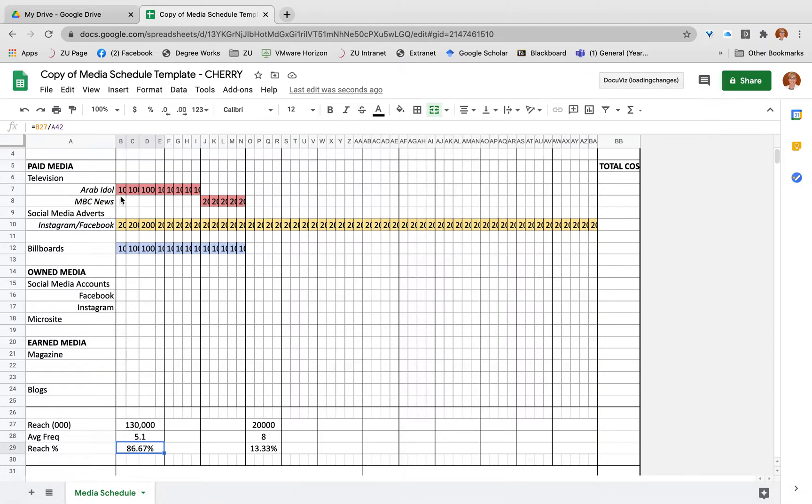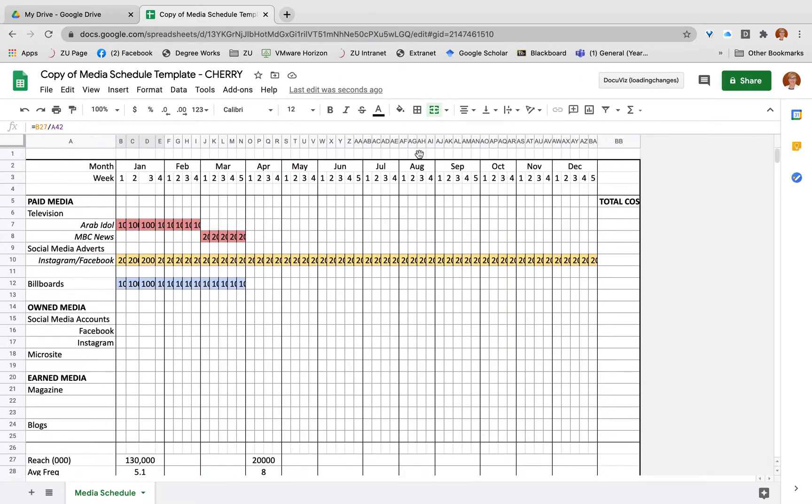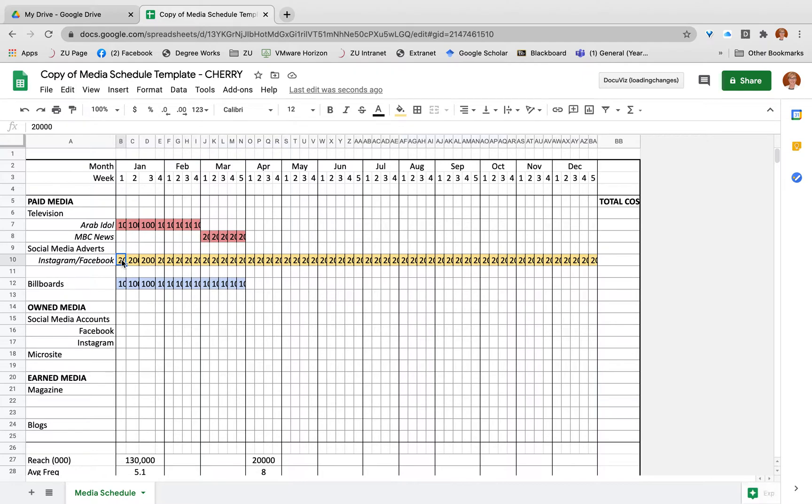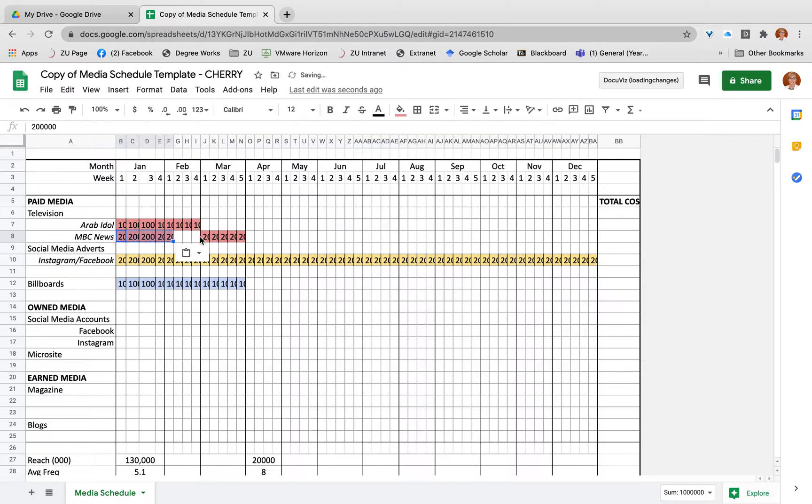So what you'll need to enter in yourself is how much reach you've got for each of your different media vehicles. So 20,000 for Instagram and Facebook, billboards 10,000, and I've got 100,000 here for Arab Idol and NBC News. I'm going to also add this in here for now.